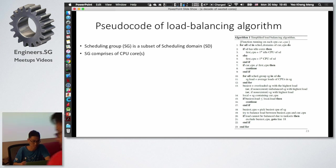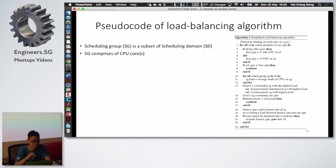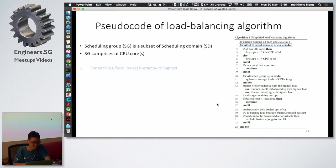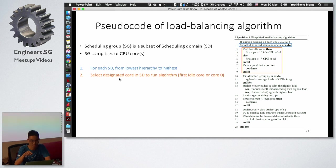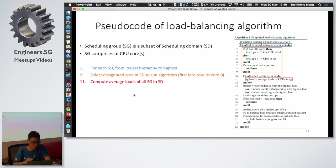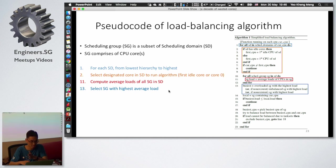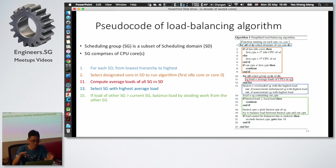The load balancing pseudo code uses scheduling groups and scheduling domains, where a scheduling group combines CPU cores and is part of a scheduling domain. For each scheduling domain from lowest to highest hierarchy, the algorithm selects an idle CPU or the first core, computes average loads of all scheduling groups, picks the group with the highest load, and transfers load to the lowest to even things out.